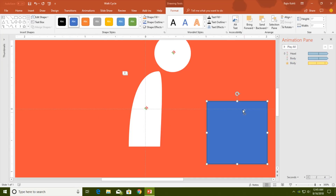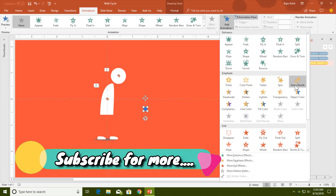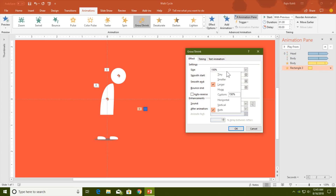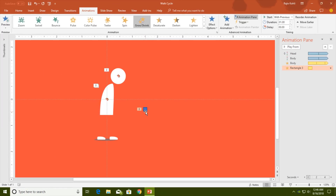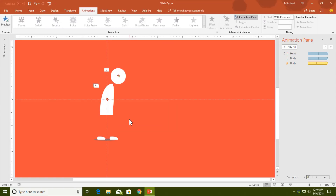If I draw a one-by-one rectangle and apply a Grow and Shrink effect set to 400% — the maximum — you can see it is already distorted. That is what I am talking about: PowerPoint is not very good at graphics, even if you have a graphics card like an NVIDIA GeForce GT 640 or Intel HD Graphics 4400. PowerPoint simply does not handle graphics very well, and I will cover this more in future tutorials. Now let's move to the left foot.